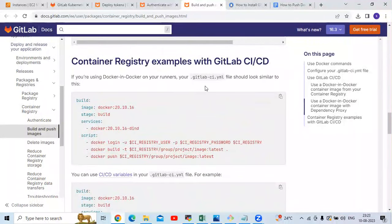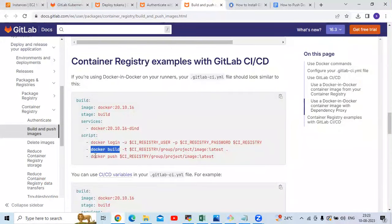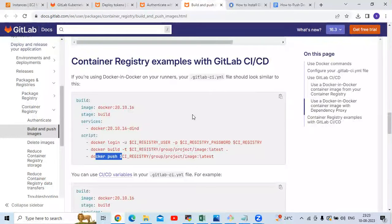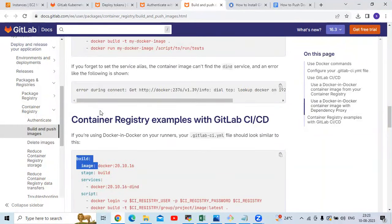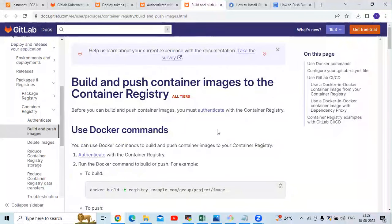Your .yaml file should have: image, stage build, then script with docker login, then the registry, then docker build, then docker push. That means if you don't want to install Docker on your GitLab runner, you can use this second option — use this code in your .gitlab-ci.yaml file to build and push the Docker image. But in this session, we are going to learn how to build and push using the first option: install Docker on the GitLab runner.